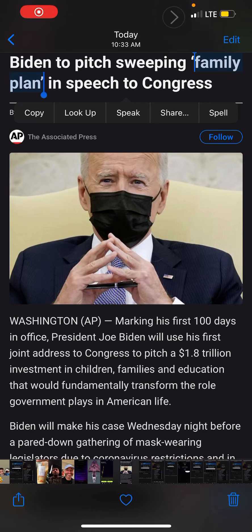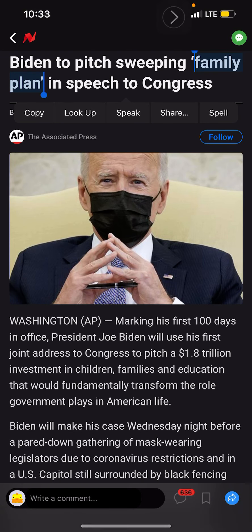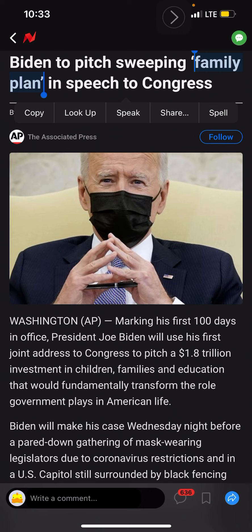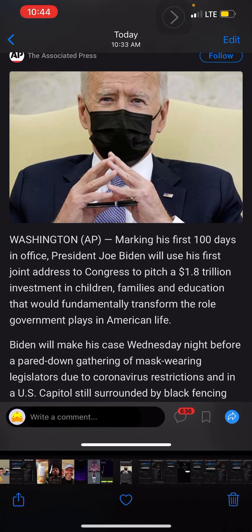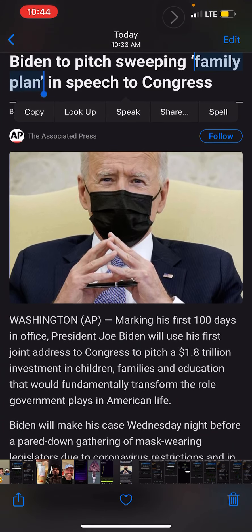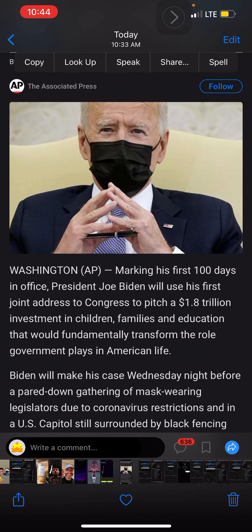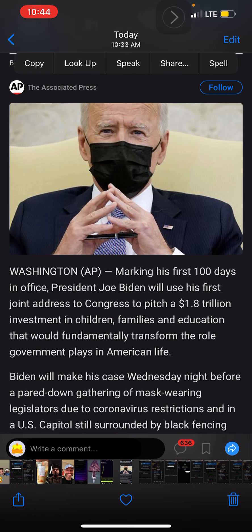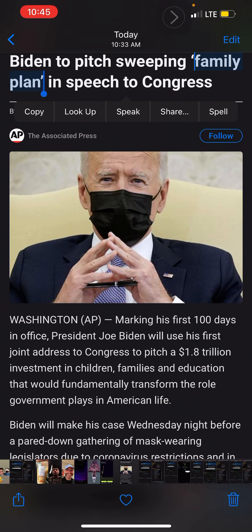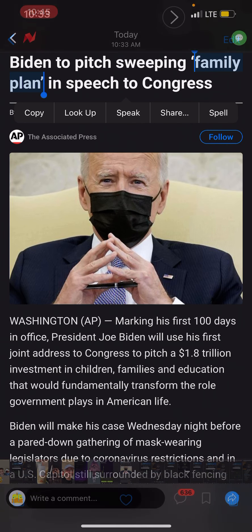What's up guys, so this story just got pitched across my news feed. It's a story about Biden trying to get Congress to sign this 1.8 trillion dollar deal for children, families and education. If you read this article, it says that today, Wednesday night, he's going to be in front of the legislators to pitch this idea.